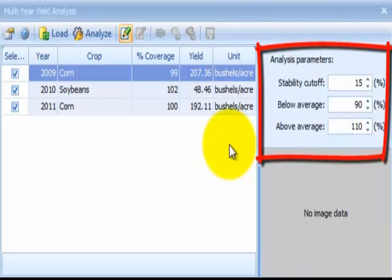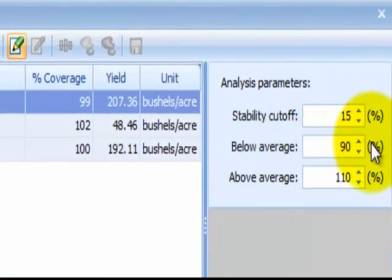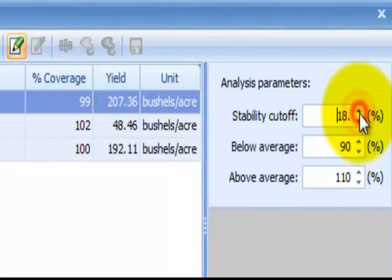The field average is 100%, and each analysis parameter can be set above or below that average. Feel free to experiment with the desired results. The stability cutoff parameter adjusts whether the level of yield is considered unstable. The below average parameter allows you to set the yield percentage to be tagged as low. The above average parameter allows you to set the yield percentage to be tagged as high. Use the up and down arrows to adjust each parameter or manually enter a percentage.